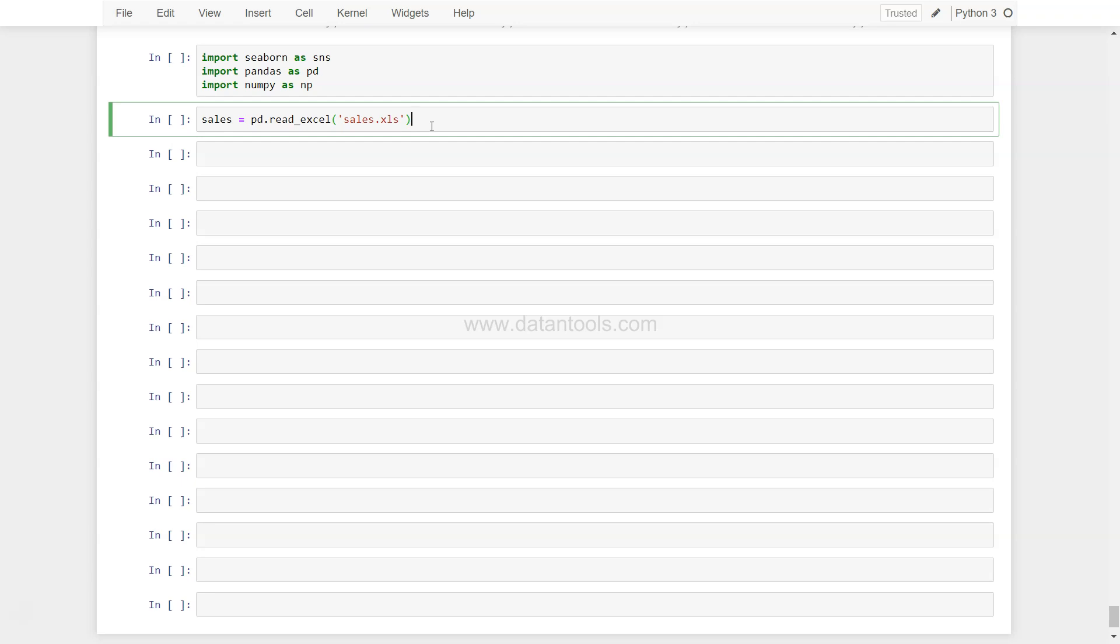Hi there, welcome back to the next video. In this video I'm going to show you how you can produce distribution plots using the Seaborn library. We will look at some of the functionalities of distribution plots.